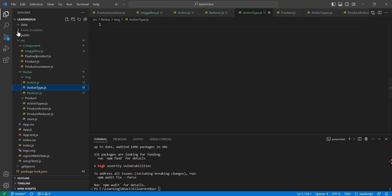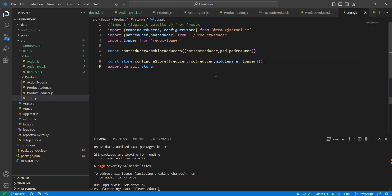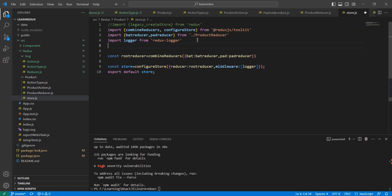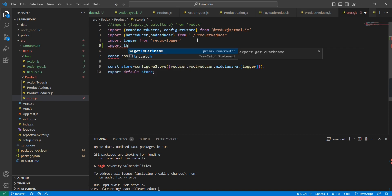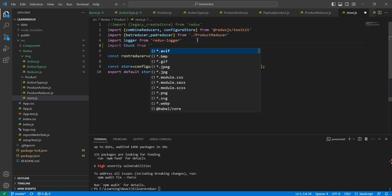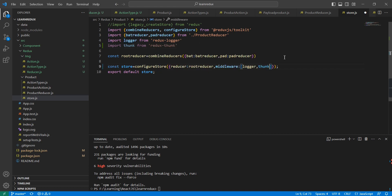The next thing is to include Redux Thunk in our middleware. Let me go to the store section. In this middleware we already have the logger, so after that I'm going to add Thunk. It's not coming automatically — we have to import it manually. Let me include it here and save.